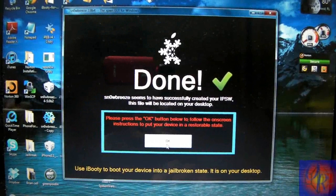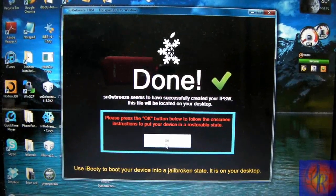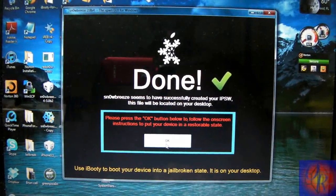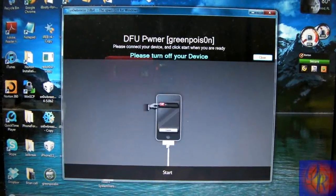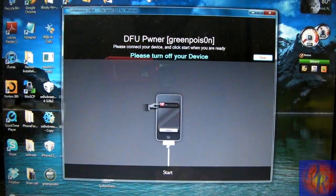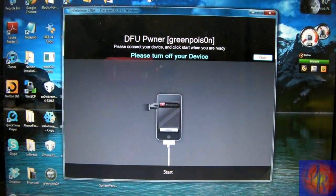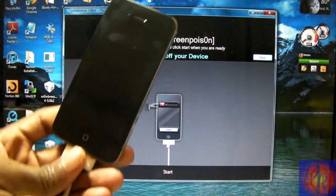Now that SnowBreeze is finished we're going to click OK. And we're going to get ready to put our iDevice into DFU mode.